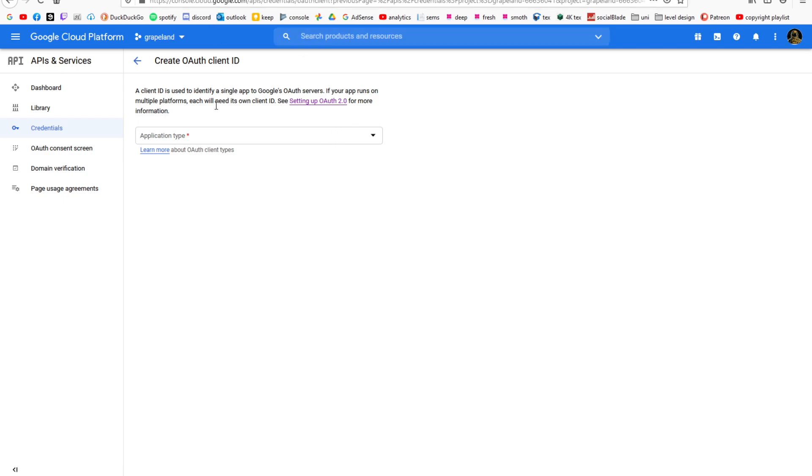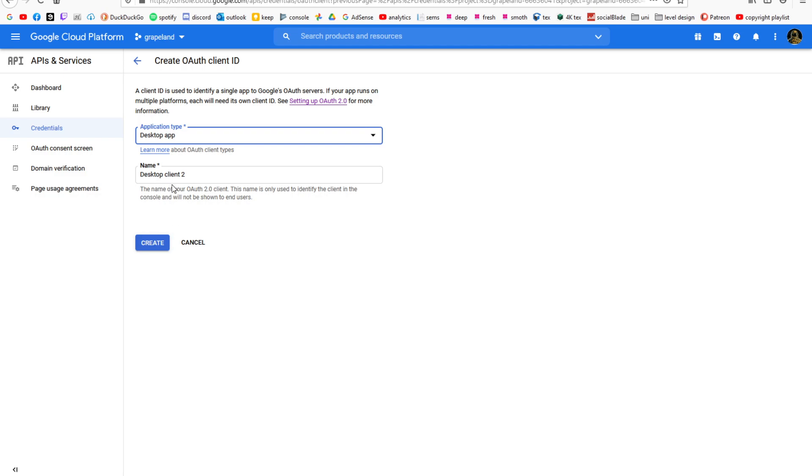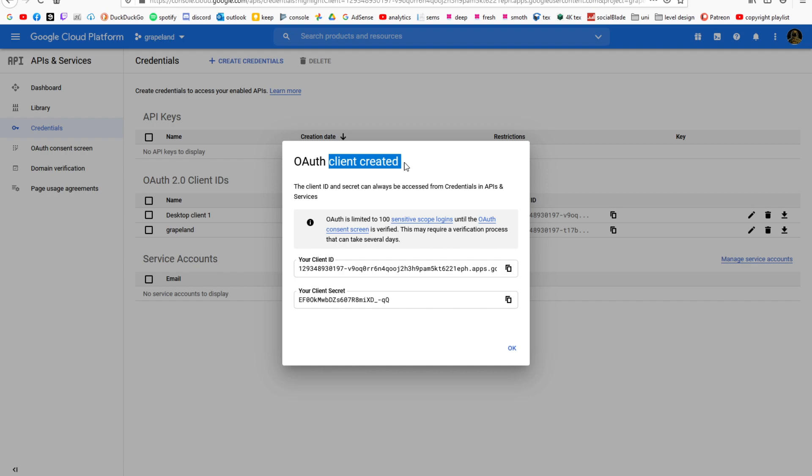After you click that, you should see this screen that prompts us to create OAuth client ID. For the application type, we are going to select desktop application and hit create. After hitting create, we should get OAuth client created.